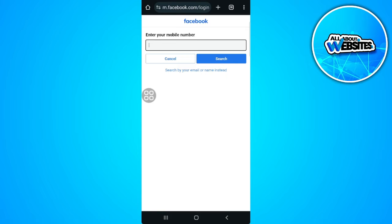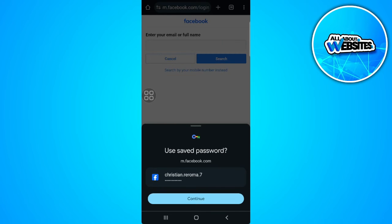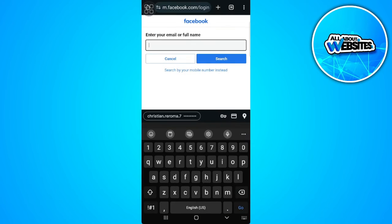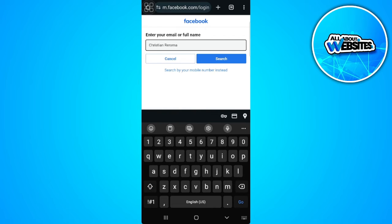So let's just tap on 'search by your email or name' instead. Now enter the full name. Now tap on search.